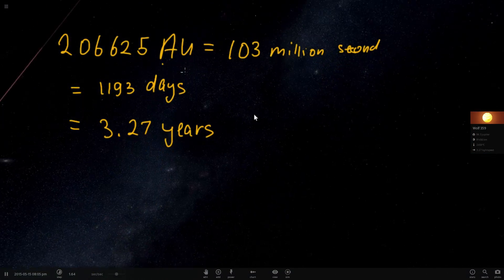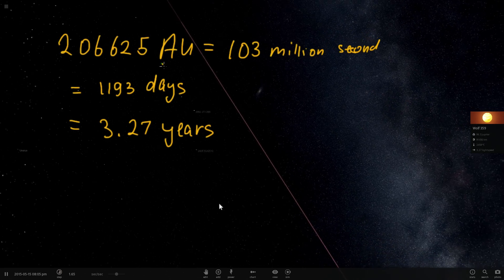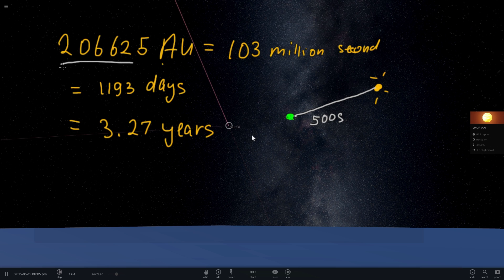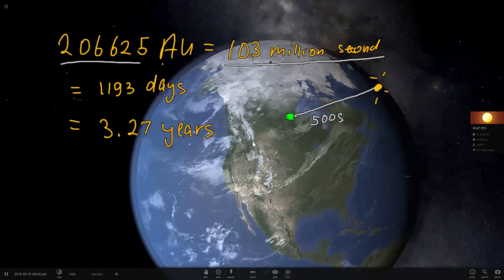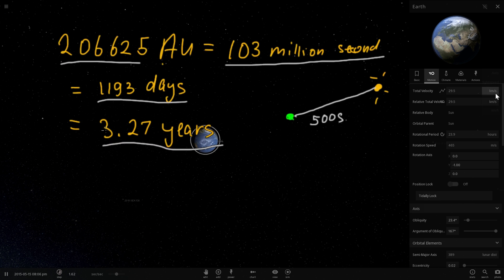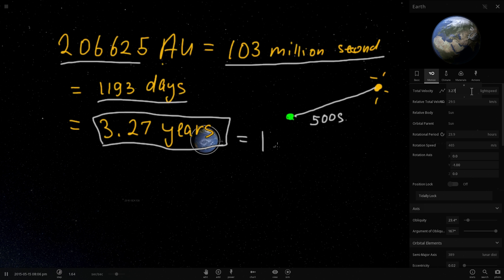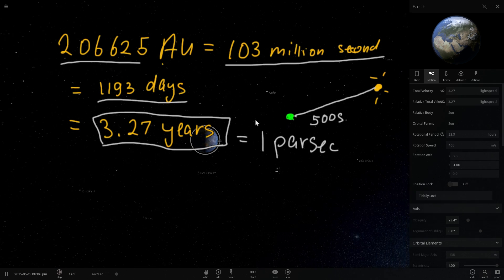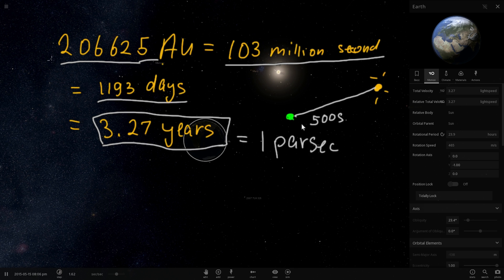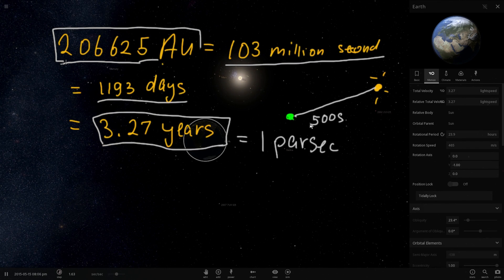Let's rewrite this in more familiar terms. One astronomical unit is the distance from Earth to the Sun, and light takes approximately 500 seconds to travel that distance. So this means the full distance takes 103 million seconds for light to reach — about 1,193 days, or approximately 3.27 years. So one parsec is about 3.2 light years: really, really far away, a distance that takes light over three years to cross, and equals 206,000 times the Earth-Sun distance.